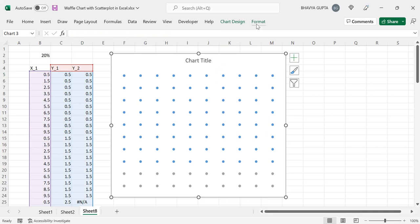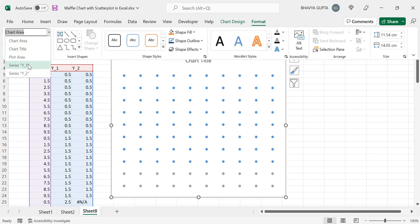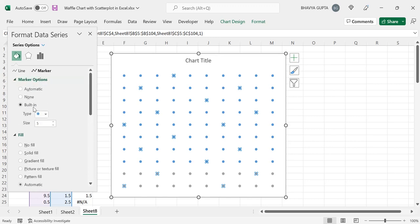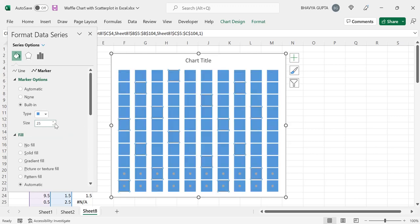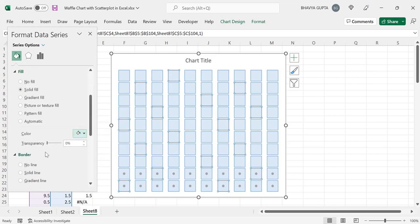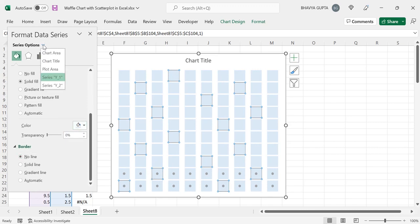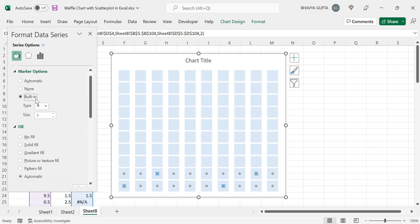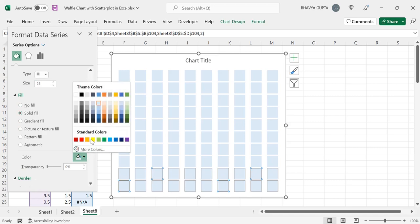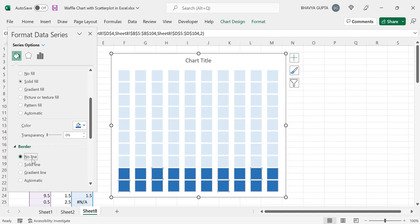Now we will select the chart, go to Format, and click on Series Y1. Click Format Selection, go to the Marker fill option, then Marker Options. For type, change it to square and increase the size to 25. For fill, use solid fill and specify the desired dark blue color. Set border to no line. Then switch to Series Y2 — again built-in, type square, size 25, solid fill with the same color, and border no line.